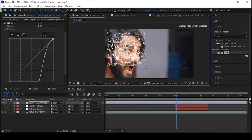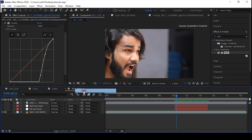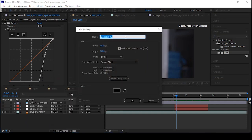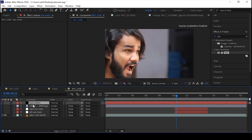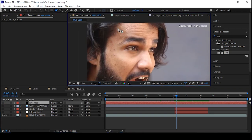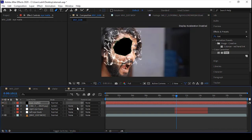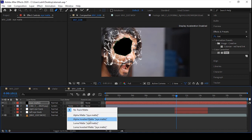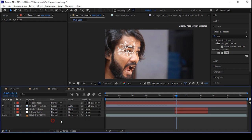Now create a new solid by right-clicking the mouse and rename it to 'alpha matte' or 'matte' — this is just a guide layer for us. Pick up the pen tool and mask out the area. Then select both layers and parent them to the left eye tracking object.